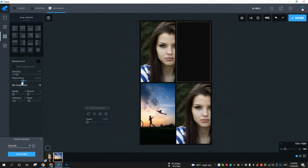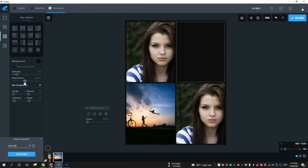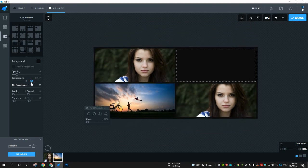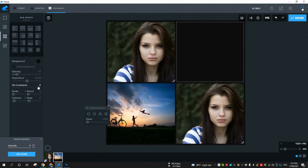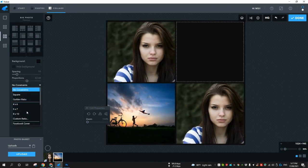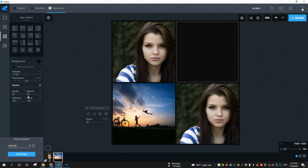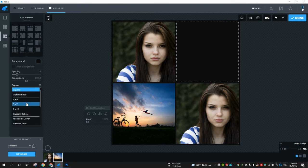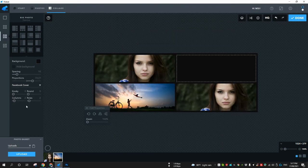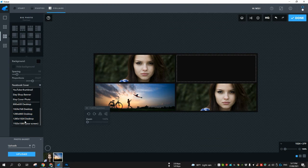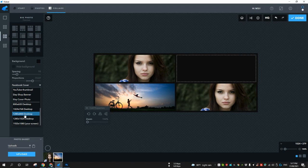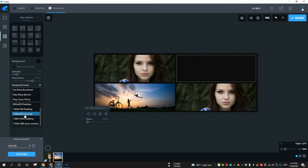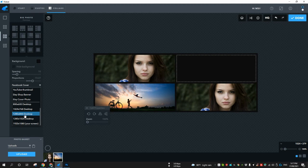You can change the proportion, change the aspect ratio from here, or you can make it square. You can make it for Facebook cover. One thing is 1280 by 800 pixels is pretty old. I don't know who is using this aspect ratio right now. The aspect ratio they should be using over here is 1280 by 720 pixels, but I guess they need to update this stuff.